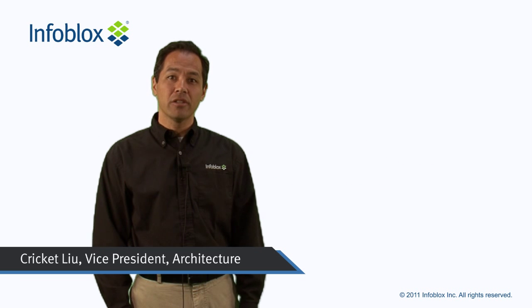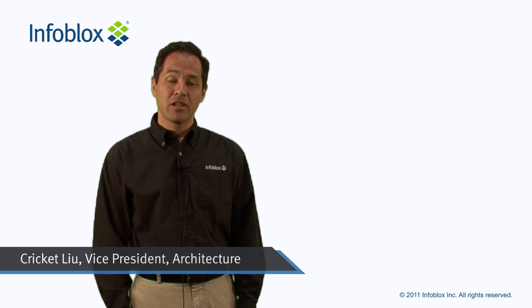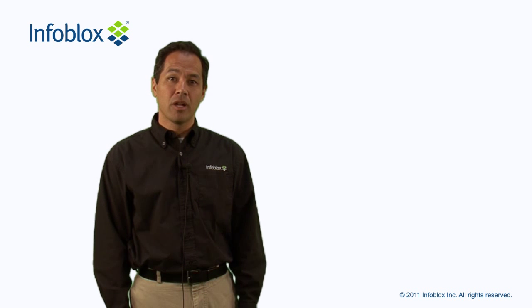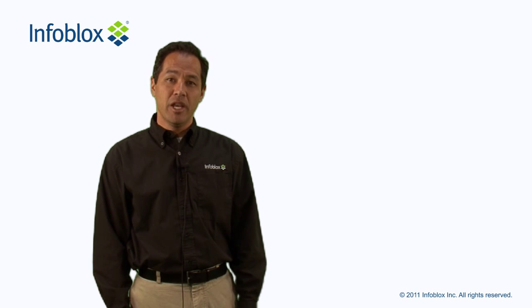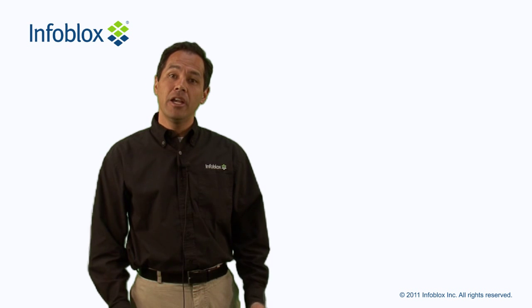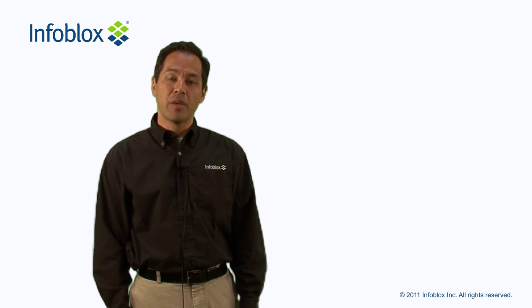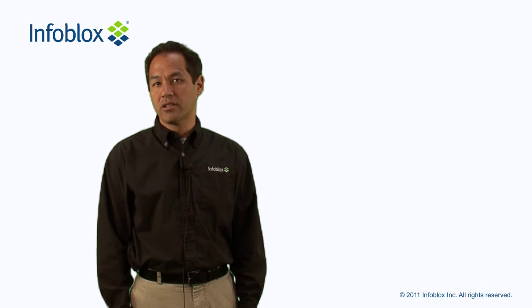Hi, I'm Cricket Liu, Vice President of Architecture and Technology here at Infoblox. If you're thinking of participating in World IPv6 Day, here are some tips that might help you add the necessary records to DNS.